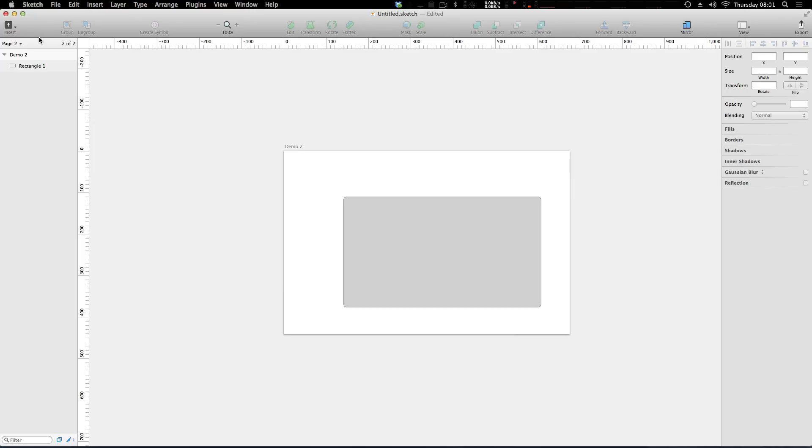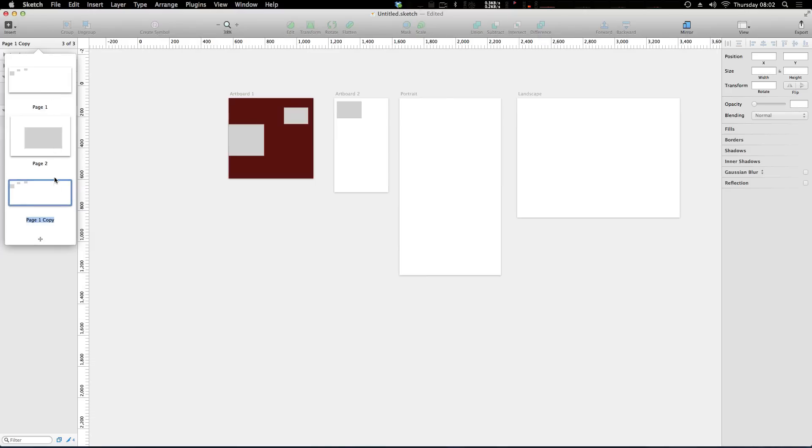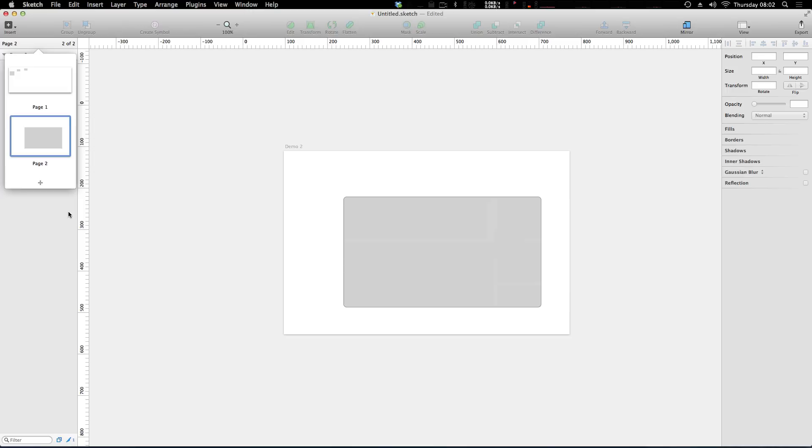So we created a page, but what other tools can we use with pages? Well, if you right click here, you can right click on a page and you can rename a page from page one, page two, do whatever you'd like, or you can duplicate a page, create completely duplicating it, or you can go ahead and delete a page.